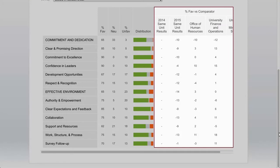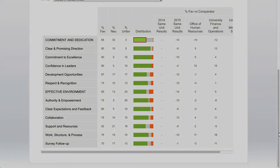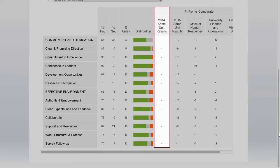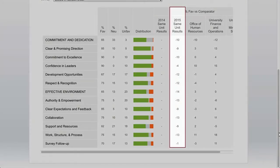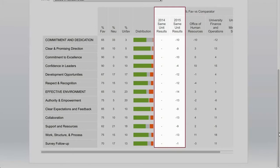We then move on to the percent favorable difference section, which is based on the percent favorable for 2017 — that's the percentage in the green bar. The first column is 2014 same unit results. A plus sign means the 2017 favorable results are that many percentage points higher than in 2014; a minus sign means they are lower. The 2015 same unit results similarly compares 2017 favorable results against 2015 survey results. So in total we'll see two years of trend data.